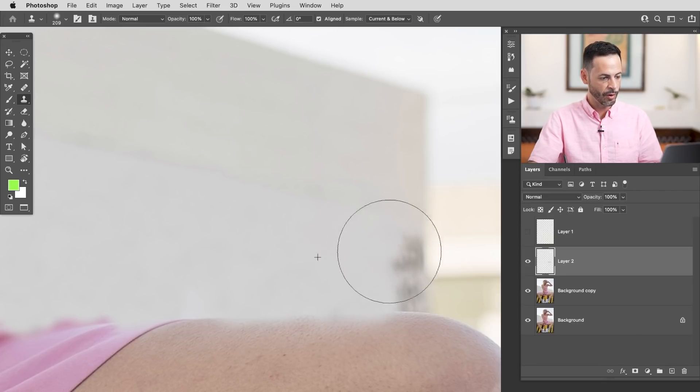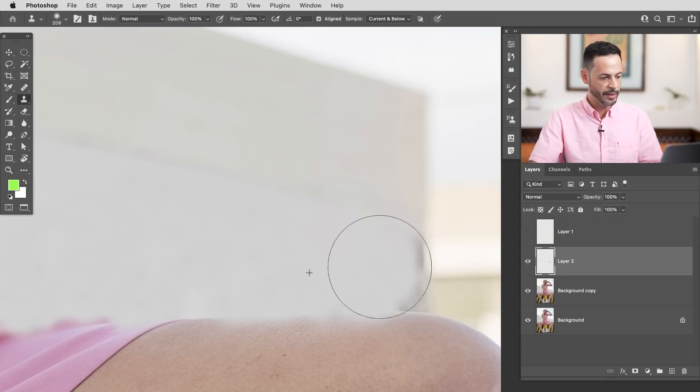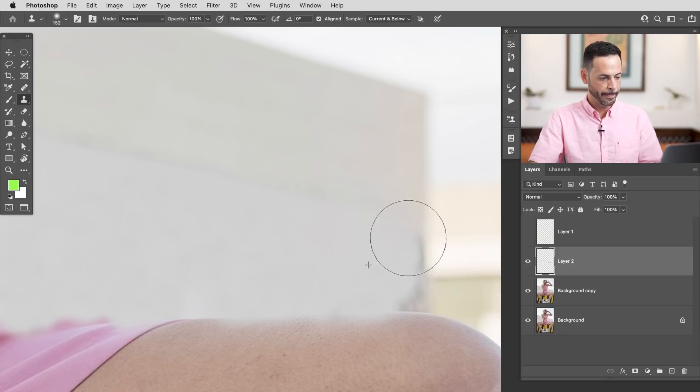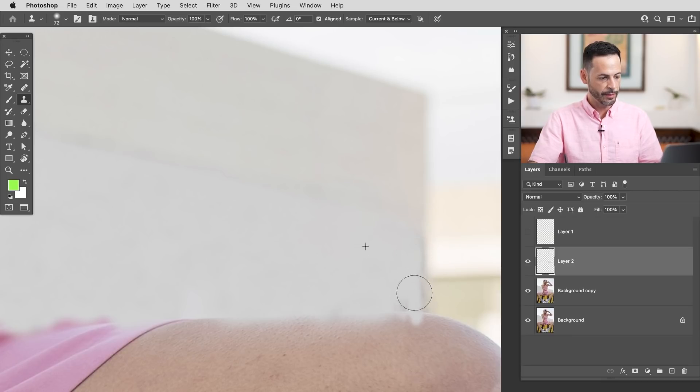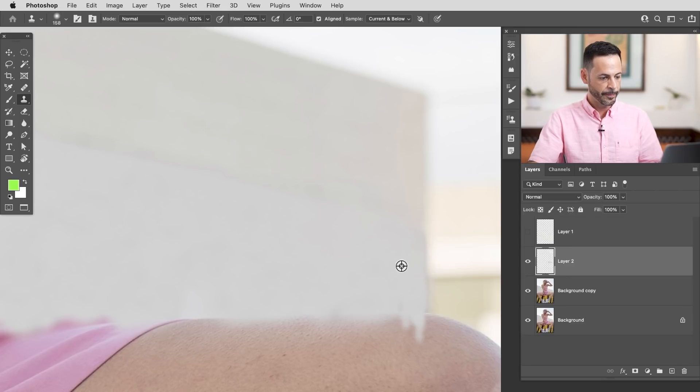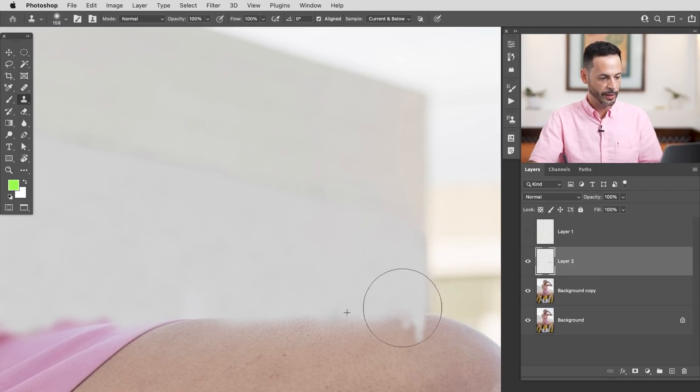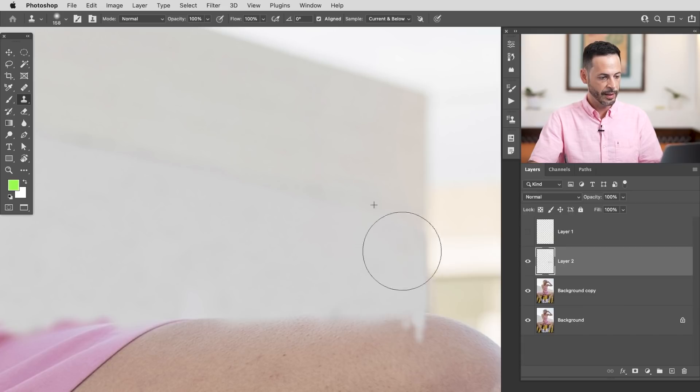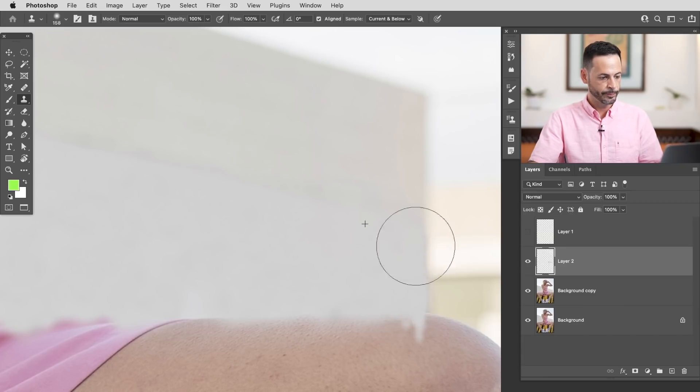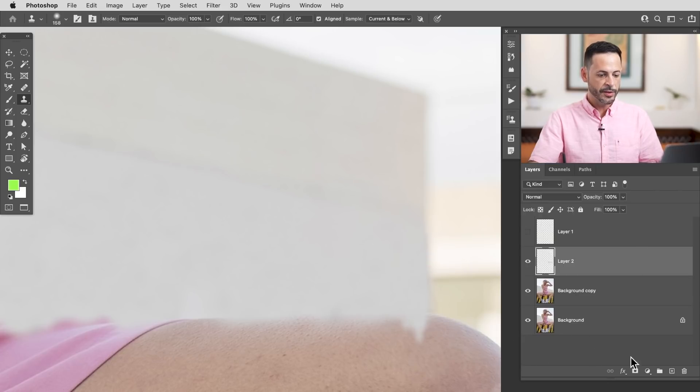There we are. We'll kind of bring this in here. So Alt or Option. I'm just sampling this area and painting it in. There we go all the way to the edge there. And you can see I'm not trying to be super precise with my edges here.